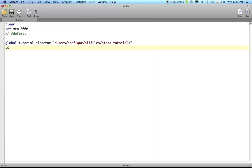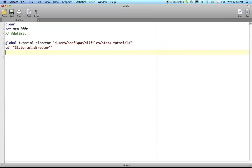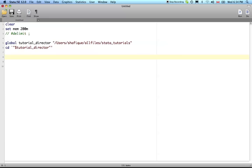They can just do cd backtick, double quote, and you refer to a global variable with a dollar sign, double quote, apostrophe, and that will set us up nicely. We're going to cd into that directory and let's use the auto data set: sysuse auto, clear. We don't have to use clear because we've already cleared, there's no data set in memory, but it's just a good habit to get into and it doesn't hurt.